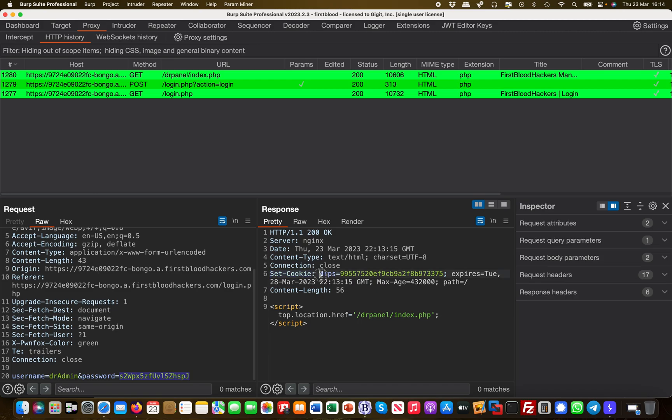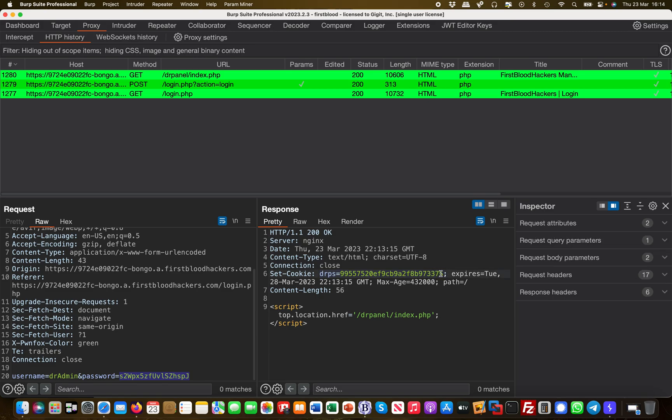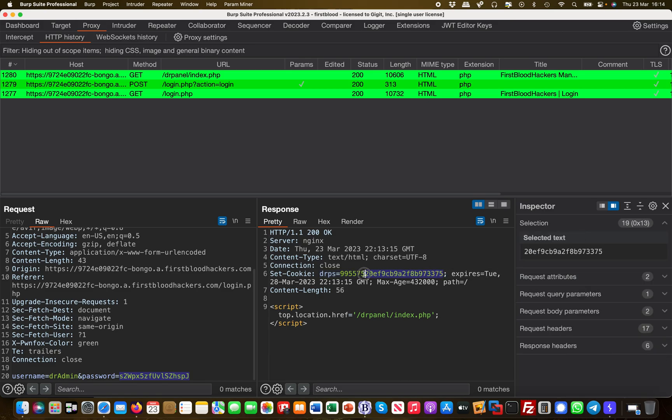You can see this here. There was a cookie set which is called drps and that's the cookie value. This is the cookie value.